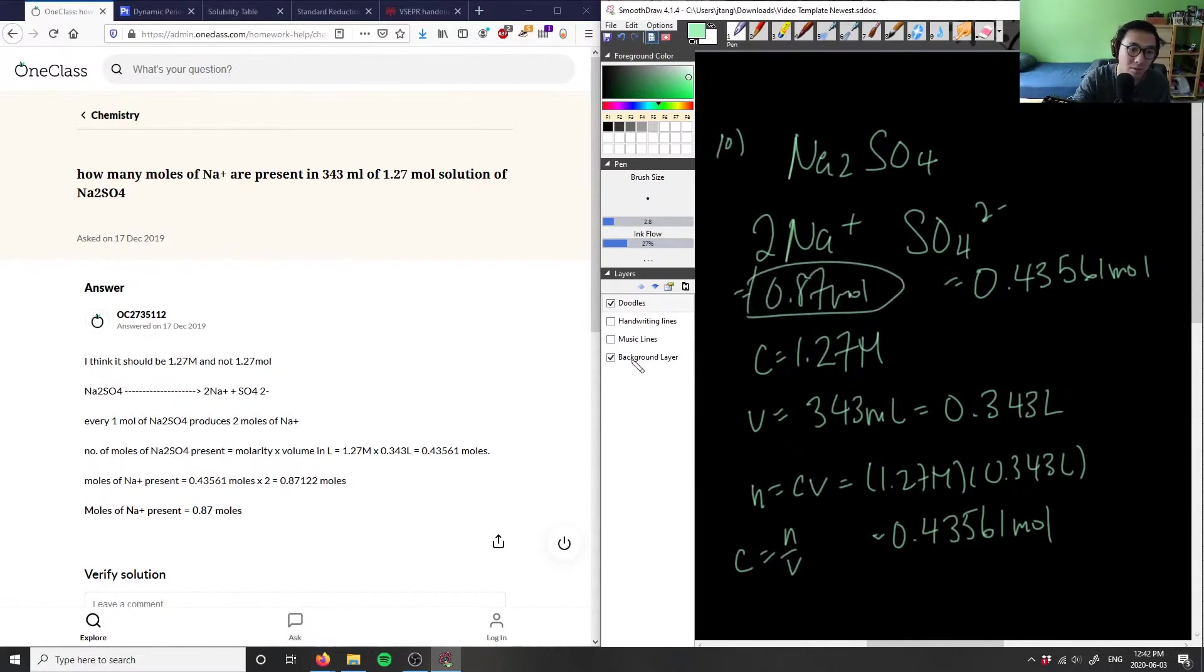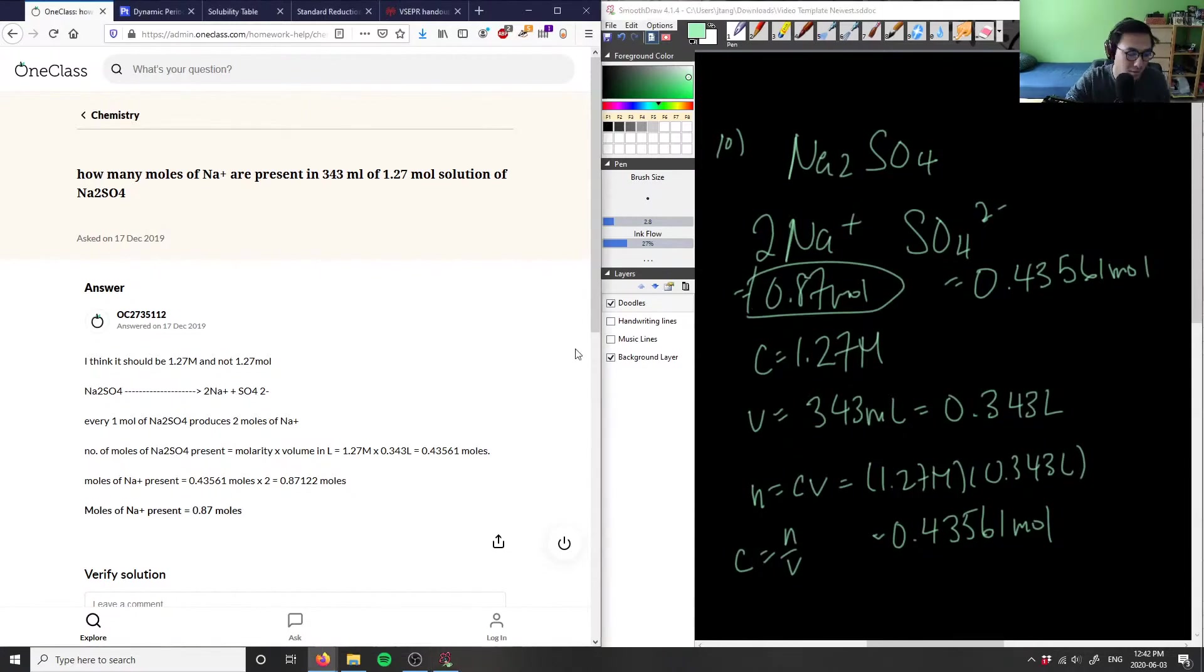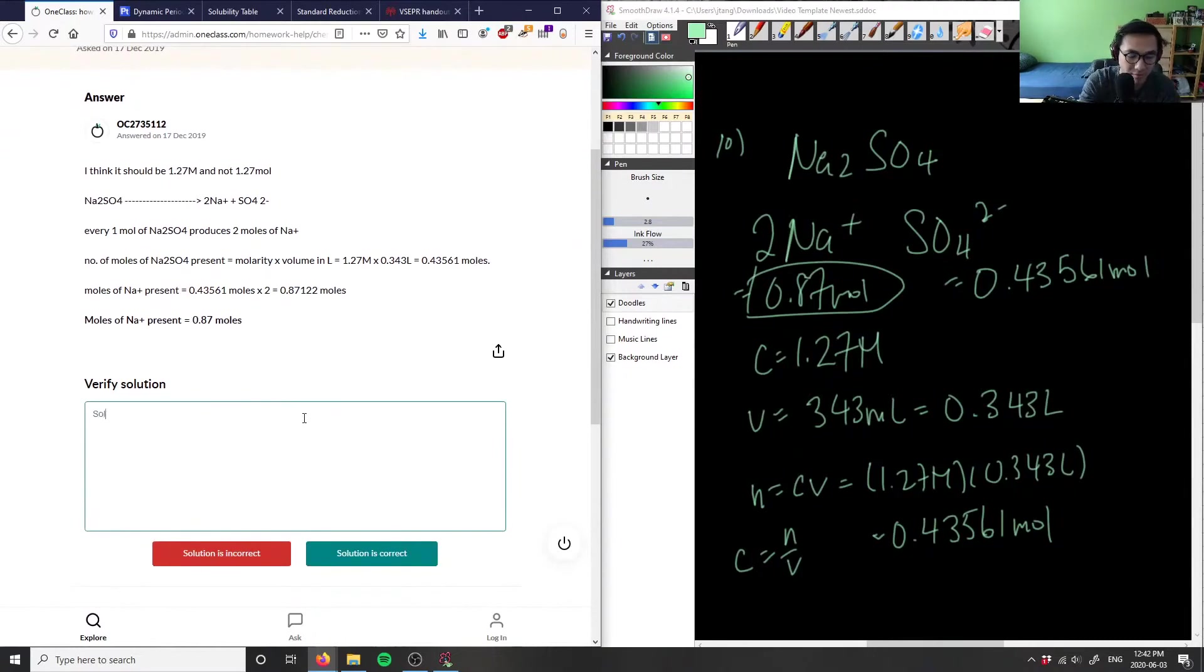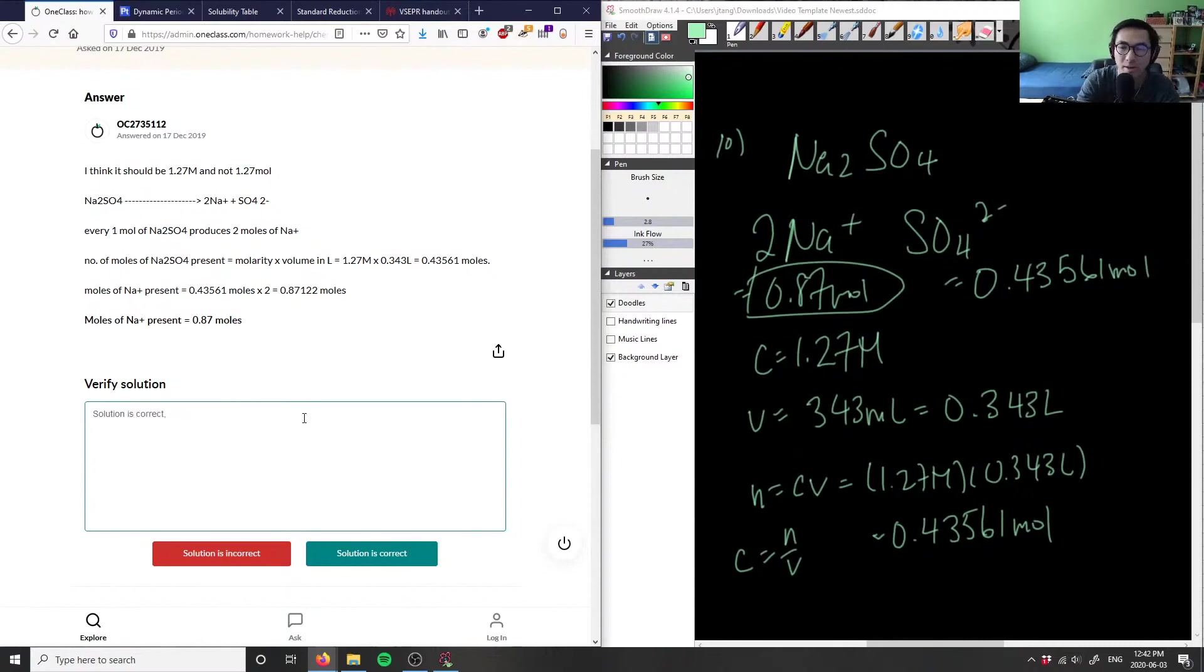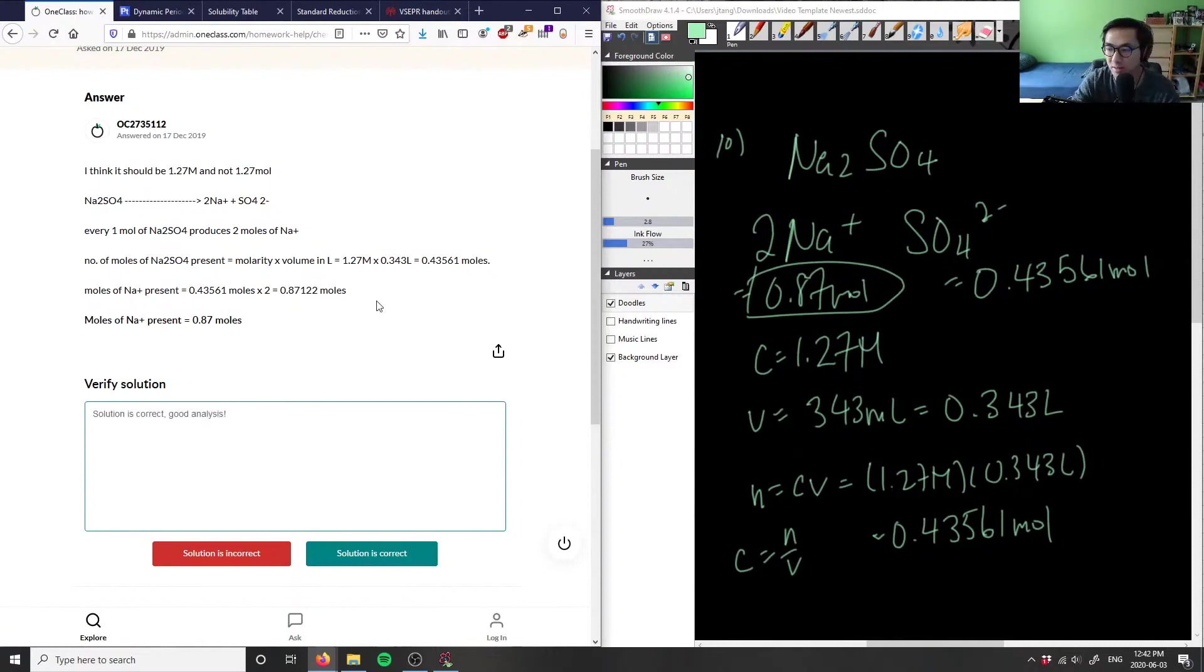The solution is correct. I believe they give us the molarity and not the moles, so we have to do some calculation. Otherwise, I would just multiply by 2. Good analysis.